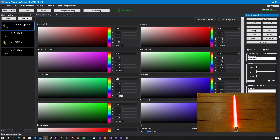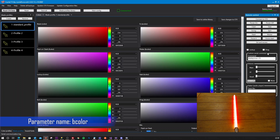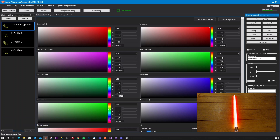Then we have the blaster bolt — the bolt color. You can see here it's green. Let's make it blue. It's very visible.